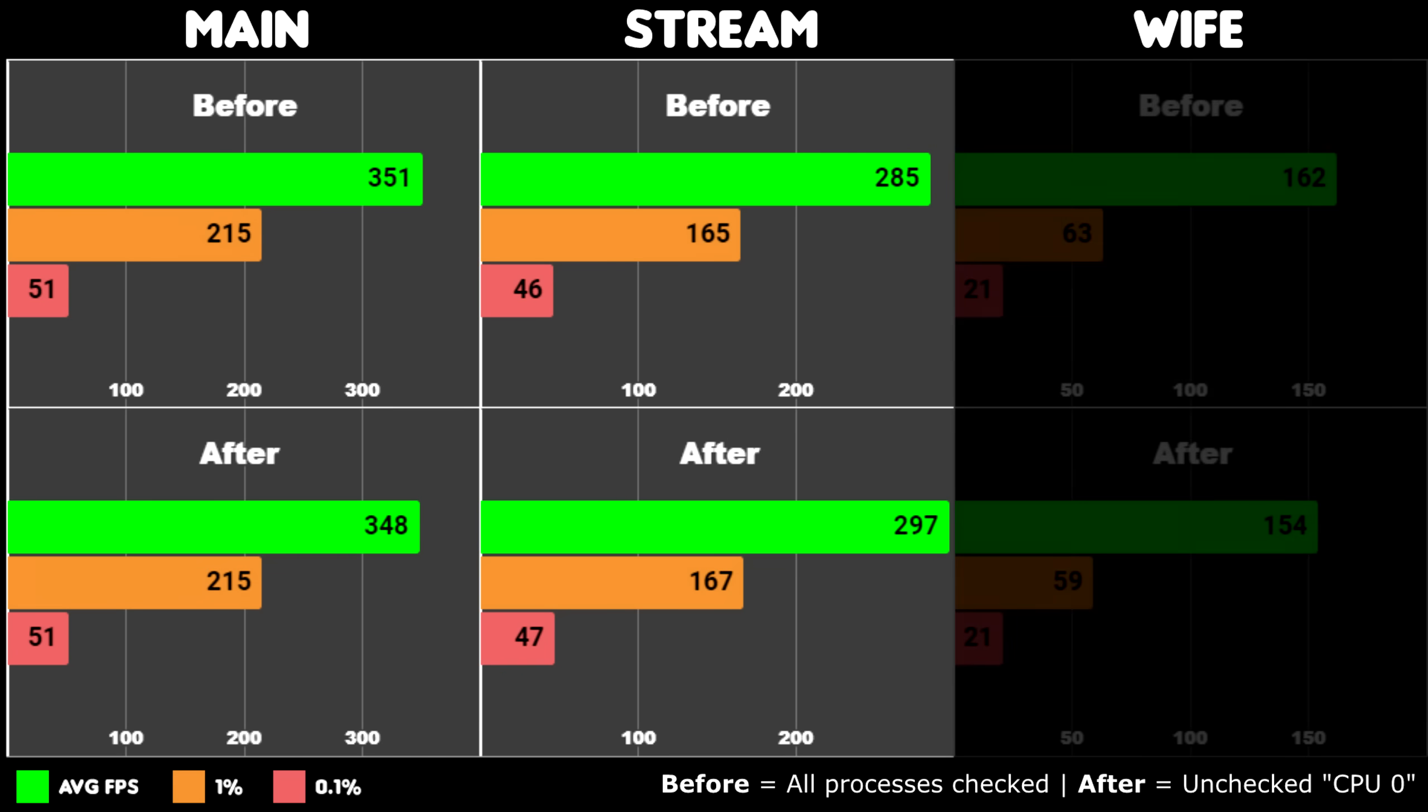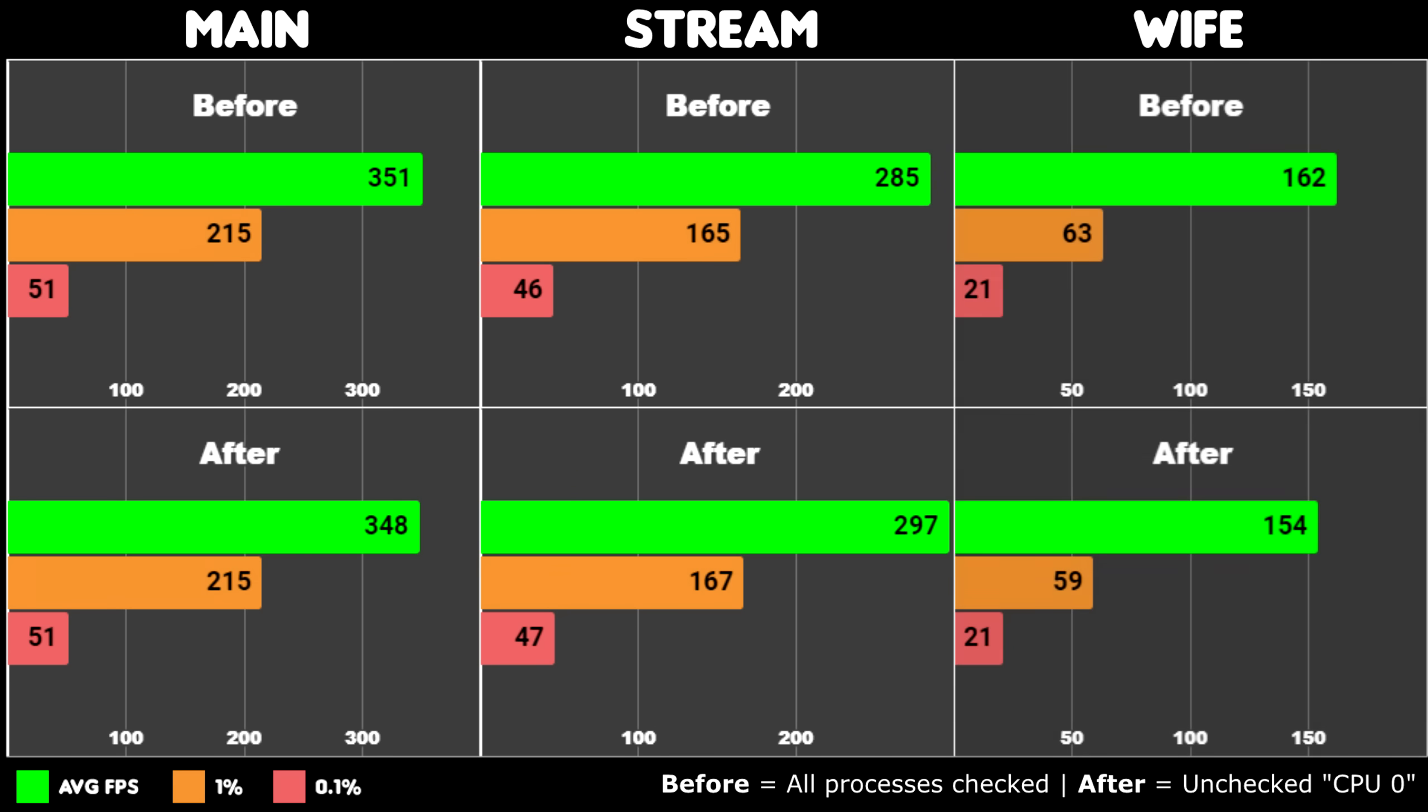On my wife's PC however, using an old i5-760, we see clear performance loss by unticking core 0, even the 1% low dropped. These results show that unticking 0 in the Affinity settings gave different results, but they're not all bad. My streaming PC liked it, and I really wasn't expecting such big impact.